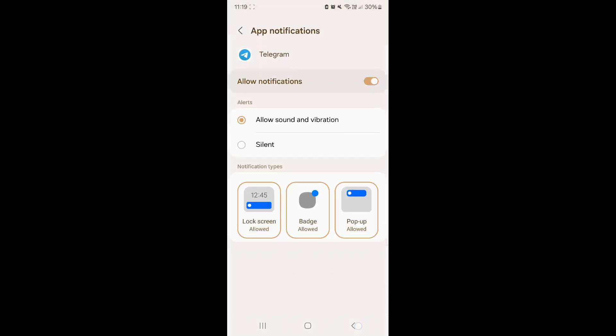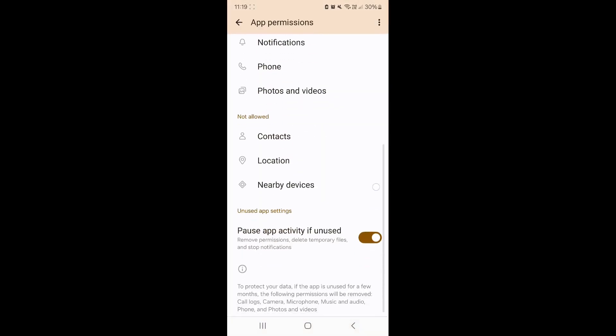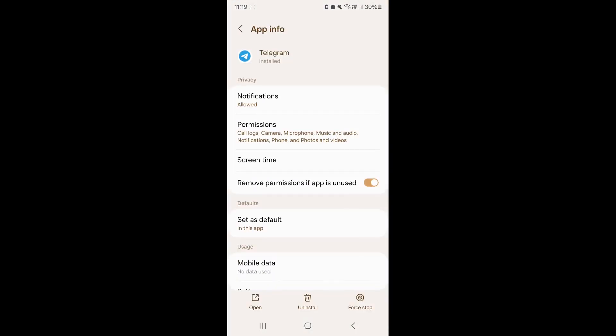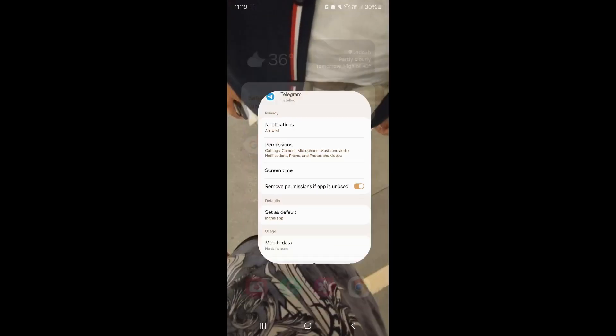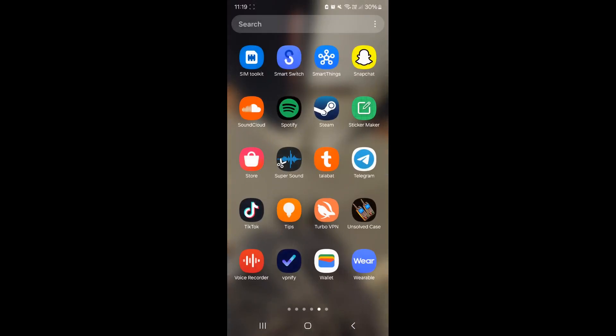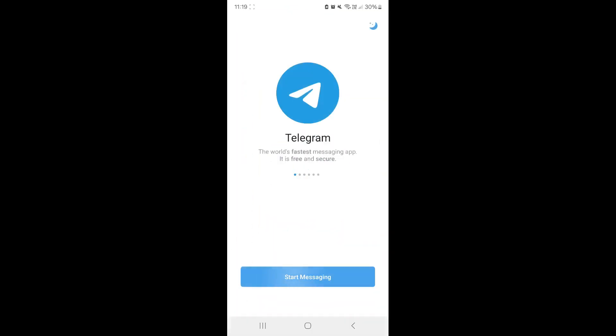You want to make sure that all of those are enabled, and you should be able to open Telegram smoothly. Just like that.